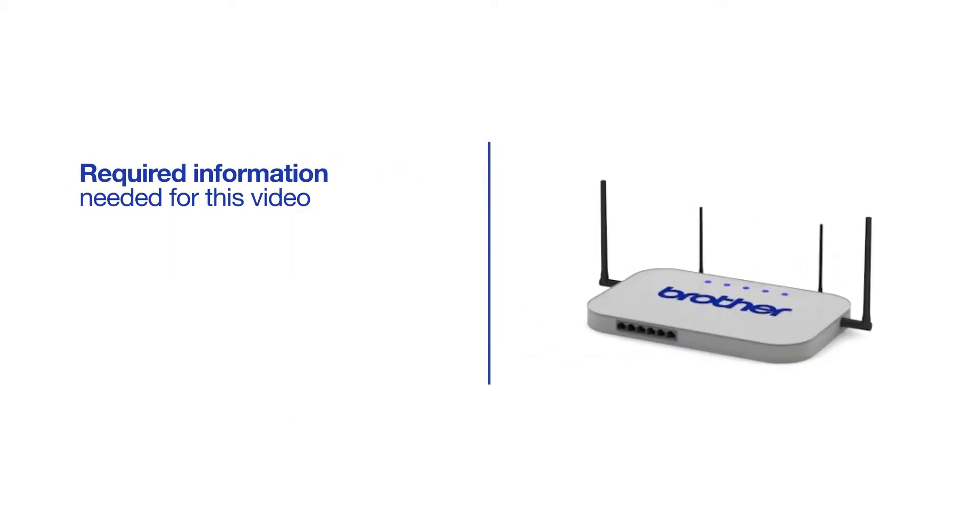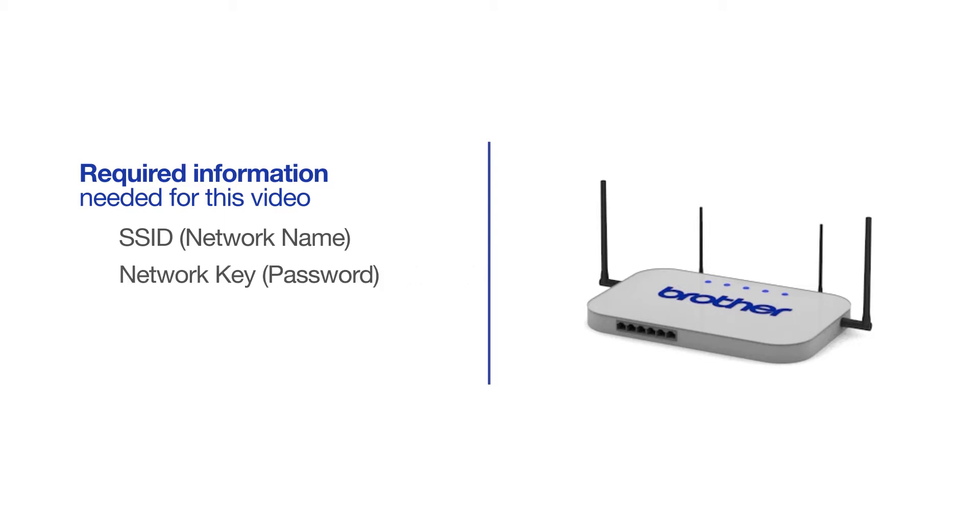You will need to gather some information about your wireless network in order to connect your machine. You'll need to know the SSID, or network name, of your router or access point, and you'll need to know your network key or password.